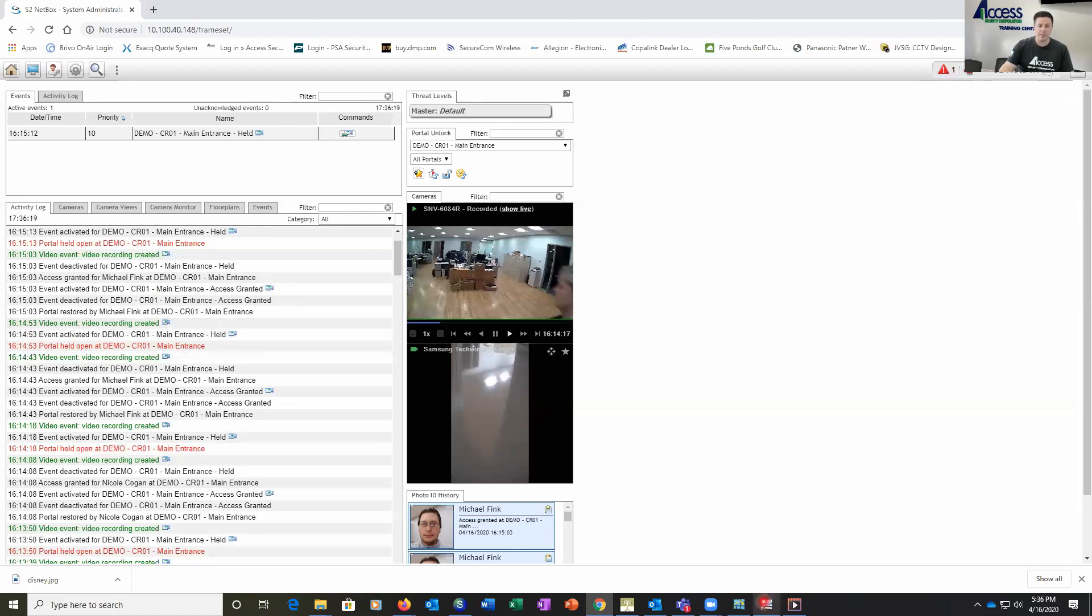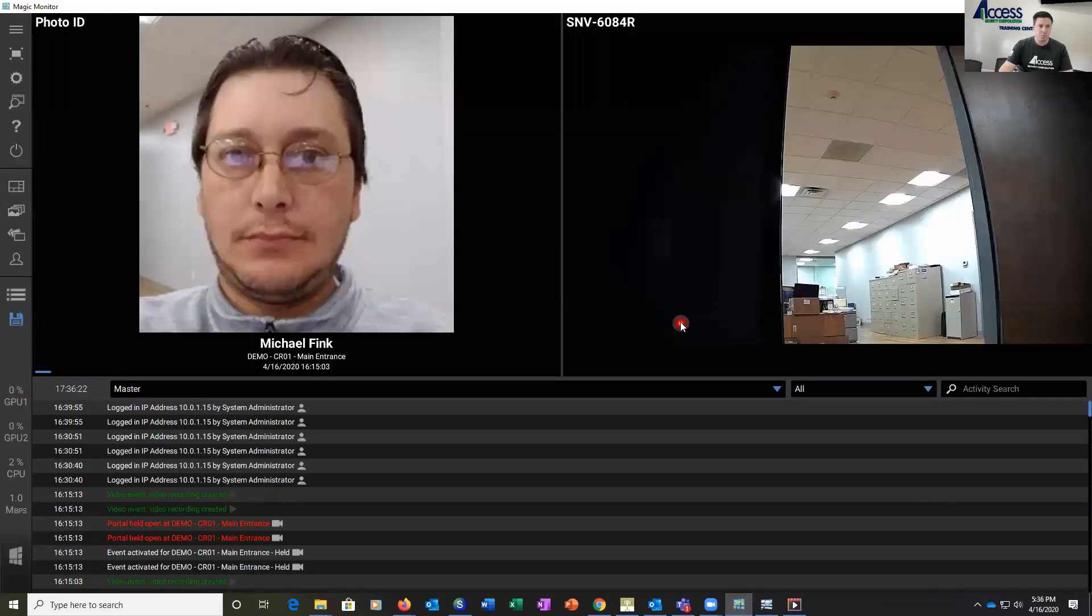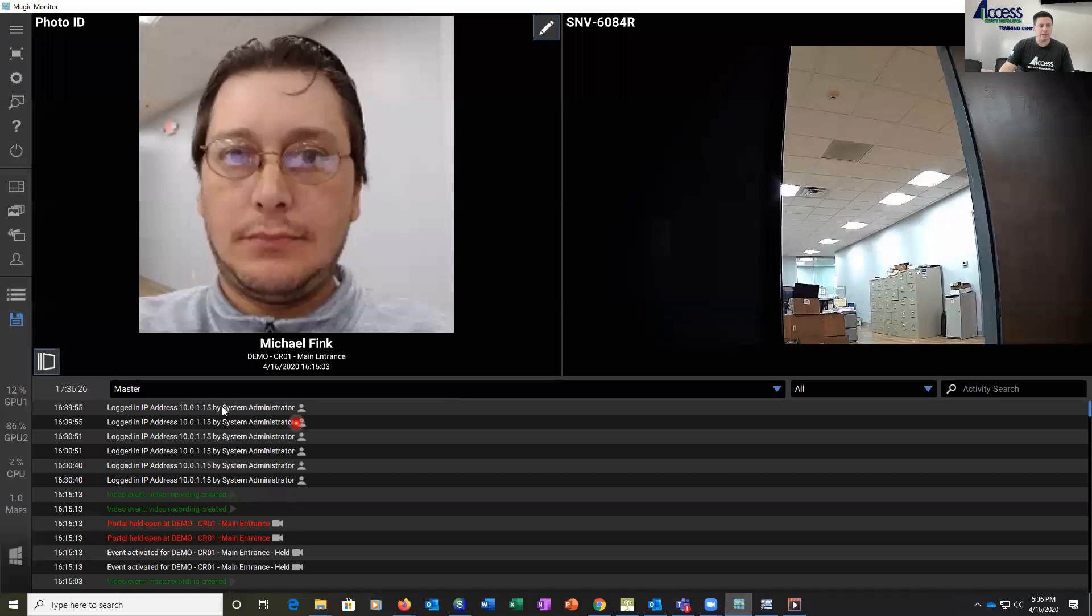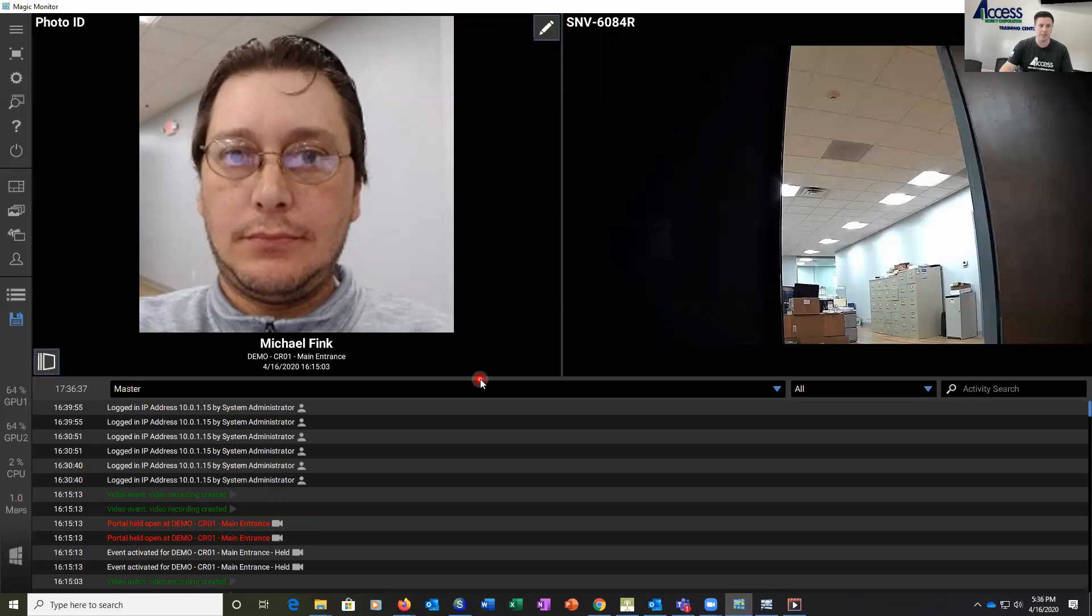We also have the ability to go into what's called Magic Monitor. So here we're going to go into Magic Monitor. What we have here is our list of events just like we had in our software. We have a live camera stream, and over here we have a photo ID which presents the photo ID of the person that's enrolled into the system.